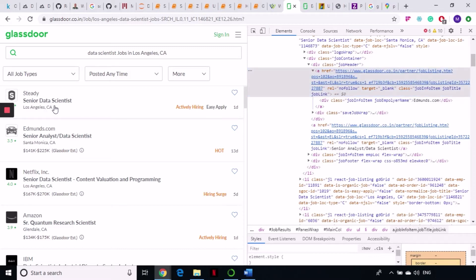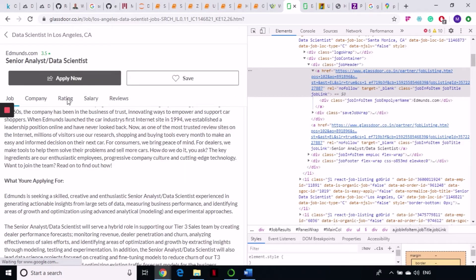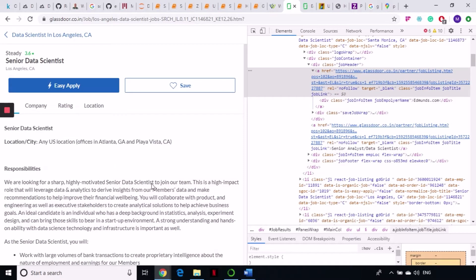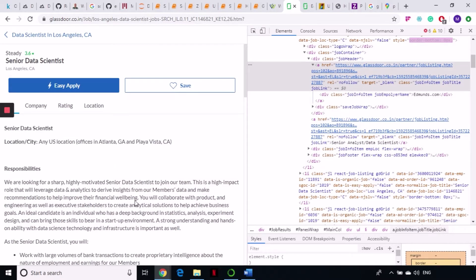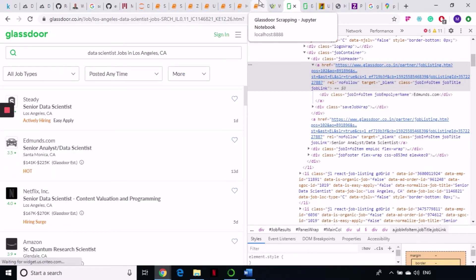After that, I'm going to go through all of the jobs and if we click on one, I'm going to grab the complete job description also. So these are the four things that we are going to do on Glassdoor. Let's get to the code.